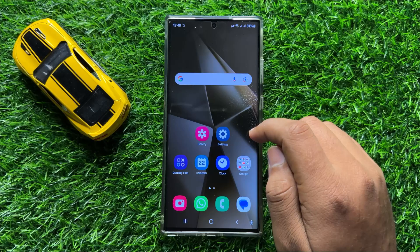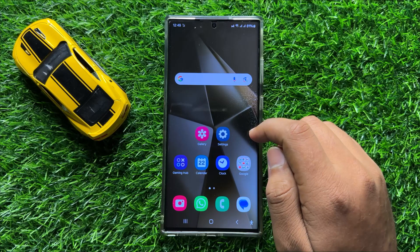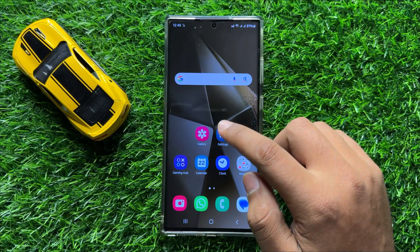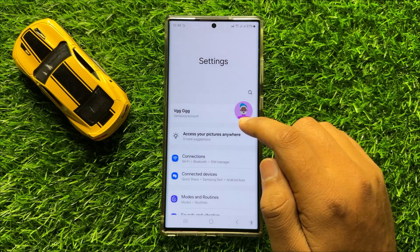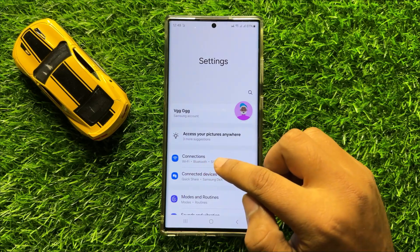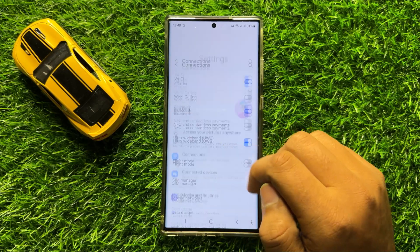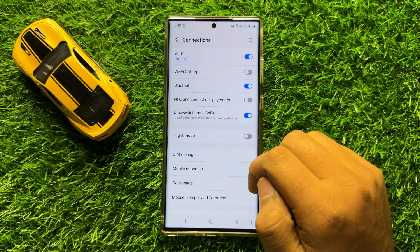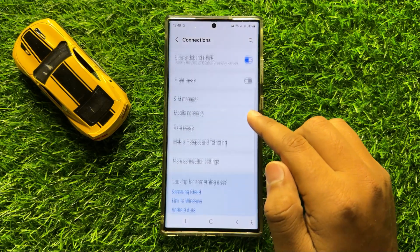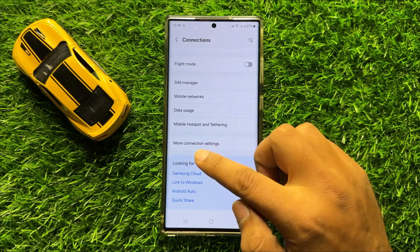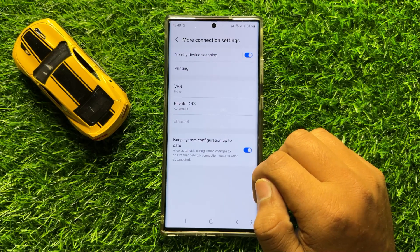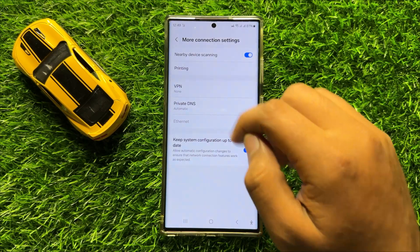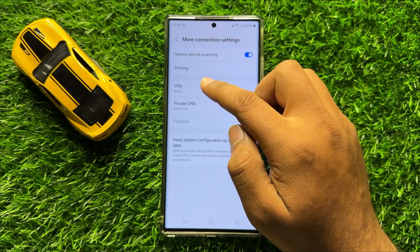So first of all, open settings. Now in settings, click on connections. Now here in connections, scroll down and click on more connection settings. And here click on VPN.